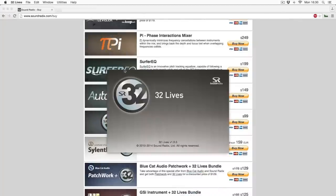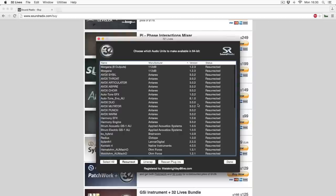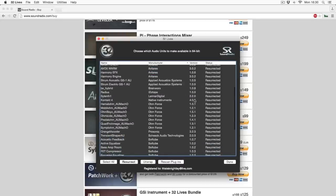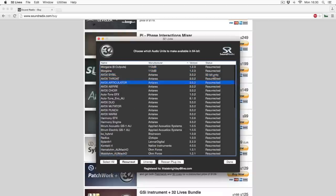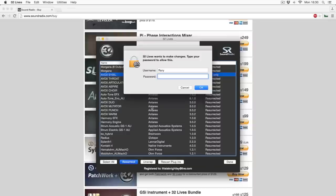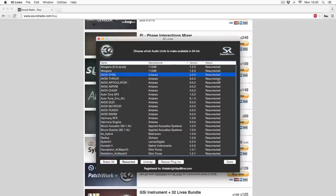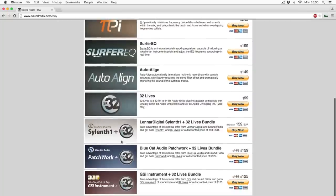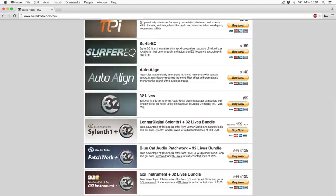I've already bought and installed it and had all my plug-ins running again, and it works seamlessly — absolutely flawless. I didn't notice any change whatsoever with my old plug-ins; they all run stably and sound the same. When 32 Lives starts up it automatically scans all your 32-bit plug-ins. You click Resurrect on one that shows as 32-bit only, type in your password, and then when it rescans in Logic it's as simple as that. The one I actually purchased was Silenth 1 plus 32 Lives for €159 — you get a synth and 32 Lives together as a bundle.